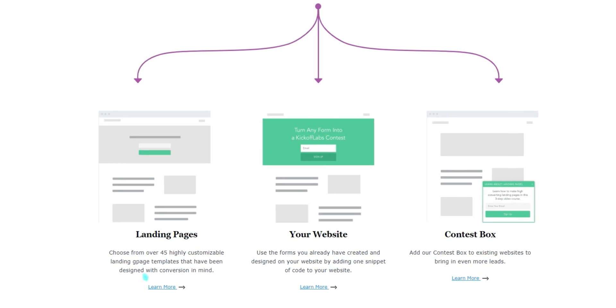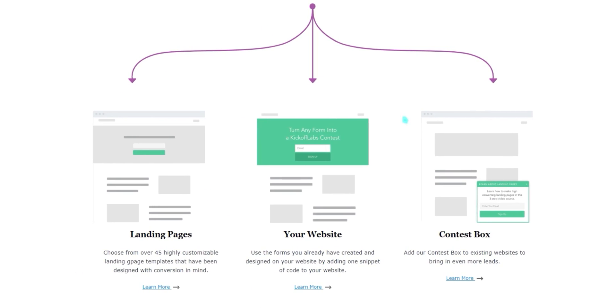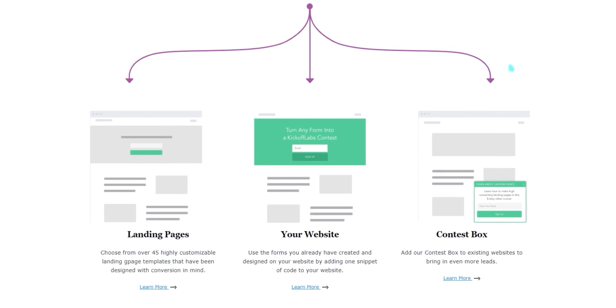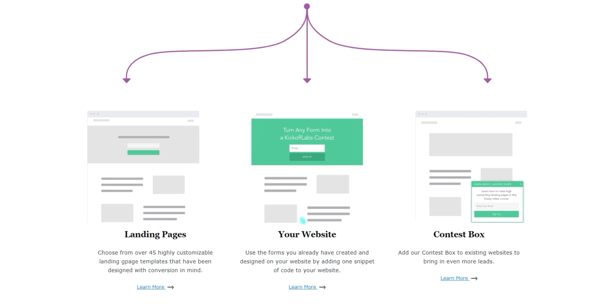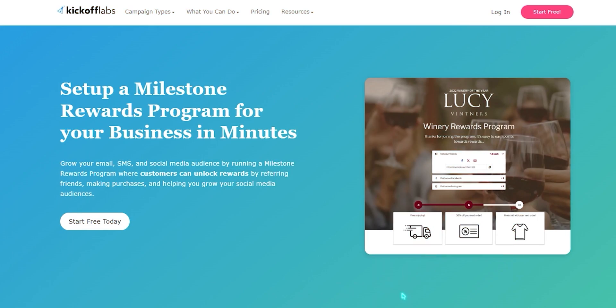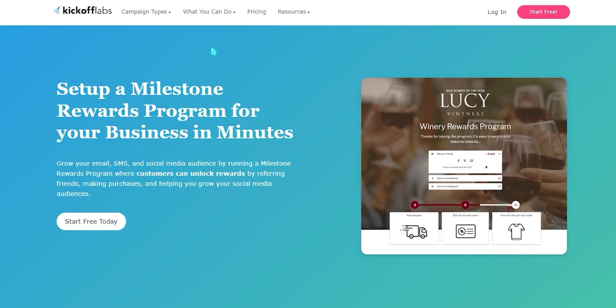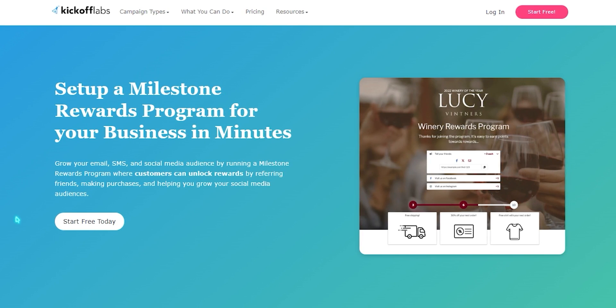It goes beyond simply providing referral forms. You can customize landing page templates, create custom referral schemes with rewards, set goals with prizes, and even run referral contests.